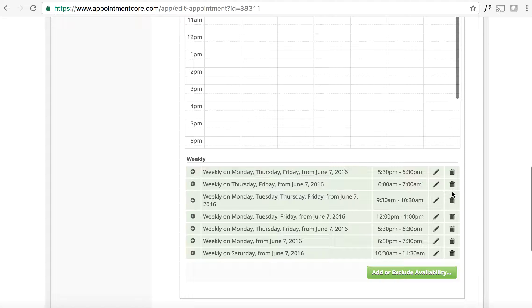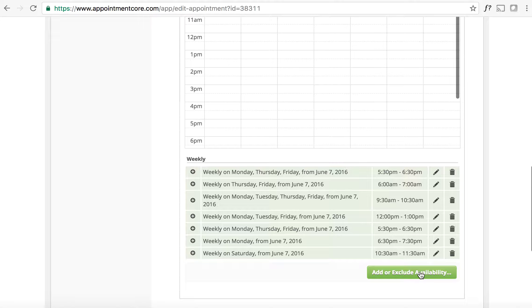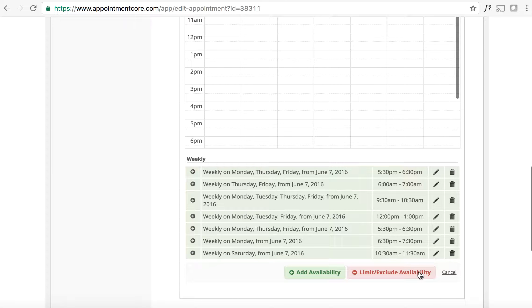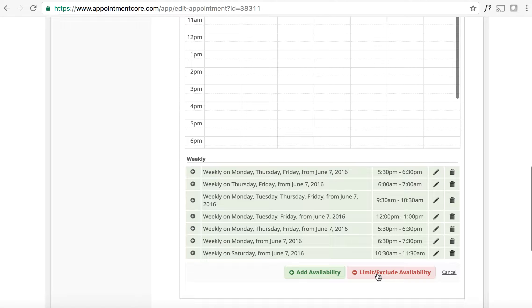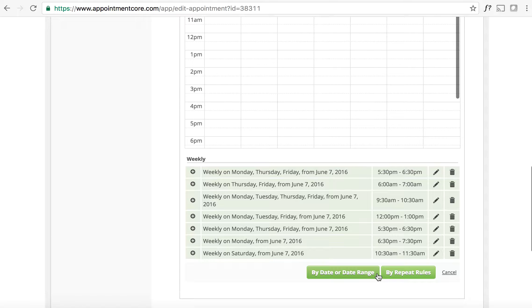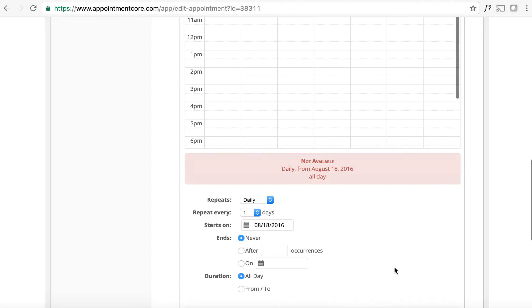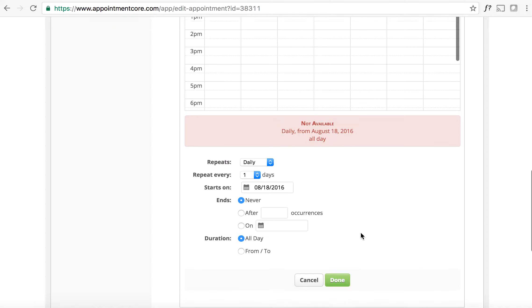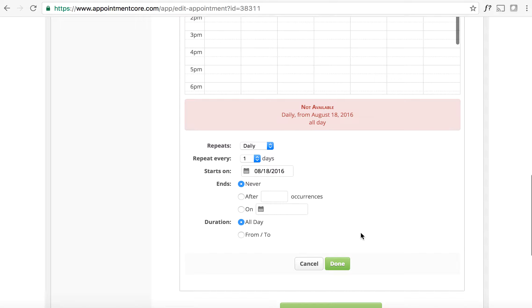And we can go and add or exclude, and you can either add or limit the availability. So in Anna's case, I would say Anna, with your on-ramp, you would want to repeat rule and set it so that they can't, or you can't, schedule on-ramp at certain times, for instance all day on Wednesday.